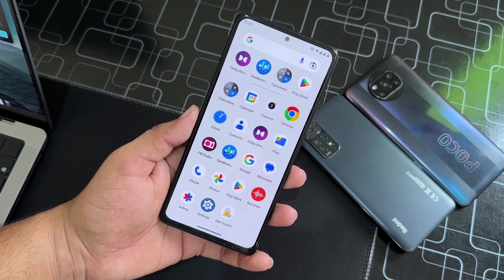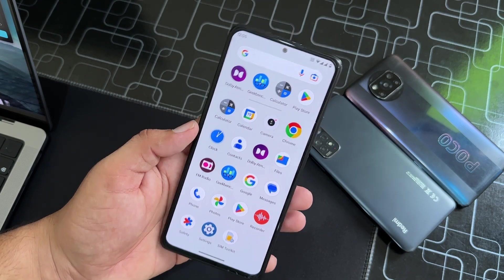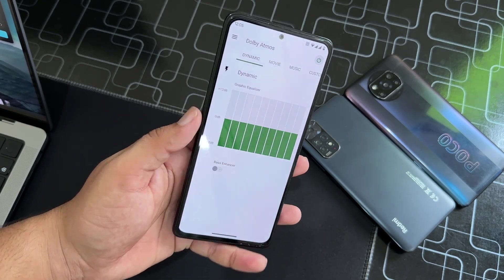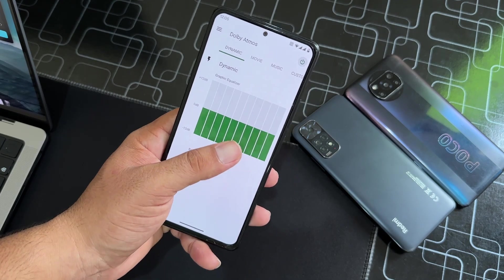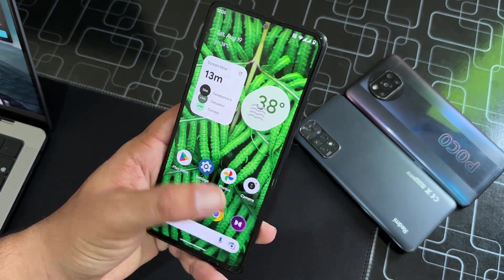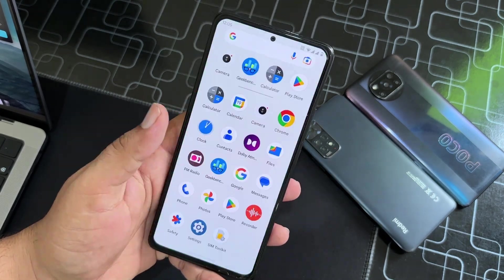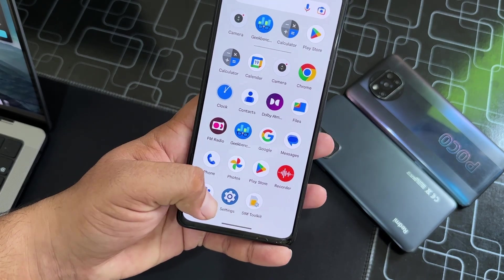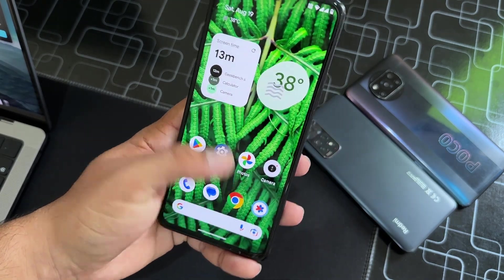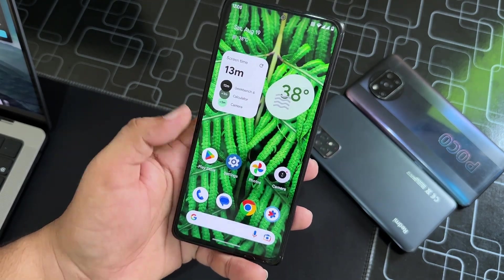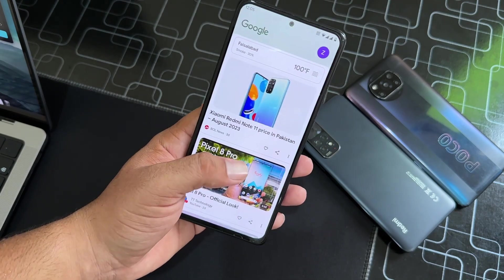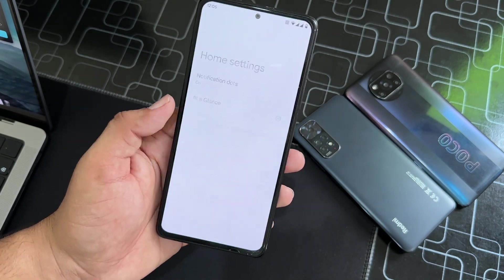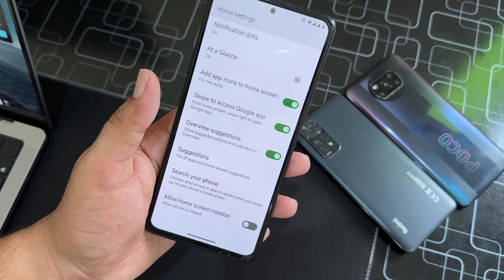Dolby Atmos is also pre-installed, which means the sound quality of this ROM will be amazing. Other than that, we don't have a lot of applications — Safety Net is pre-installed, Recorder is pre-installed, and from the left you can access Google Feed.